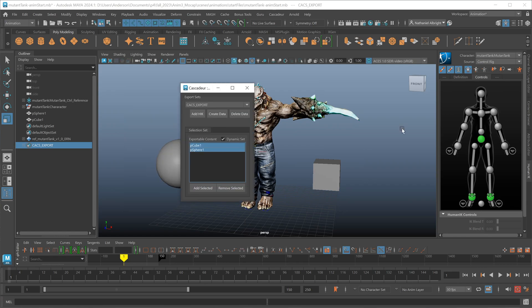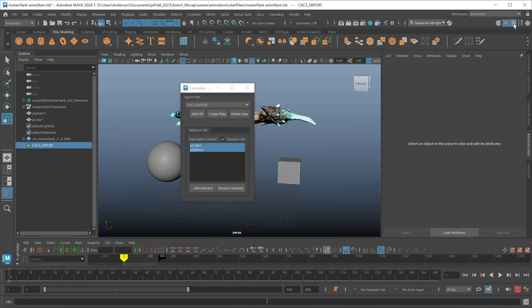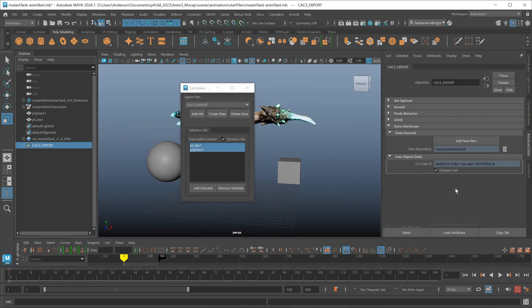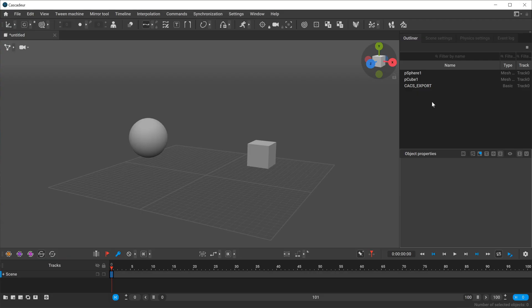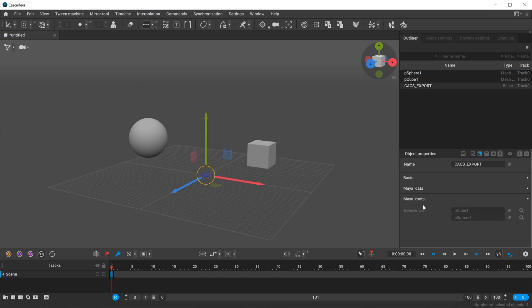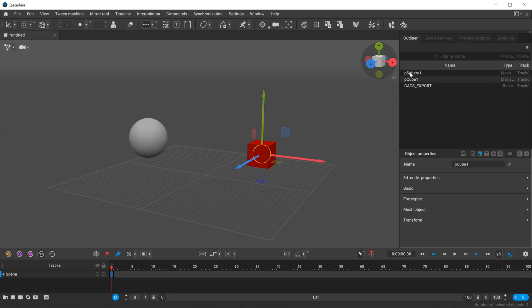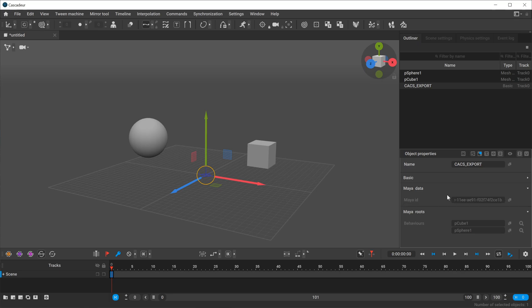Now, the sets themselves do actually have some embedded data tacked onto them. You'll see here I have this ID information that I create with each export set, and we have a dynamic set option here, which I'll talk about towards the end of the video. Inside of Cascadeur, you'll see here we have the same export set, and if we look here, we have a section here called Maya Roots, which lists everything that was brought over at the root level of the hierarchies, and then also the actual data of the ID here.